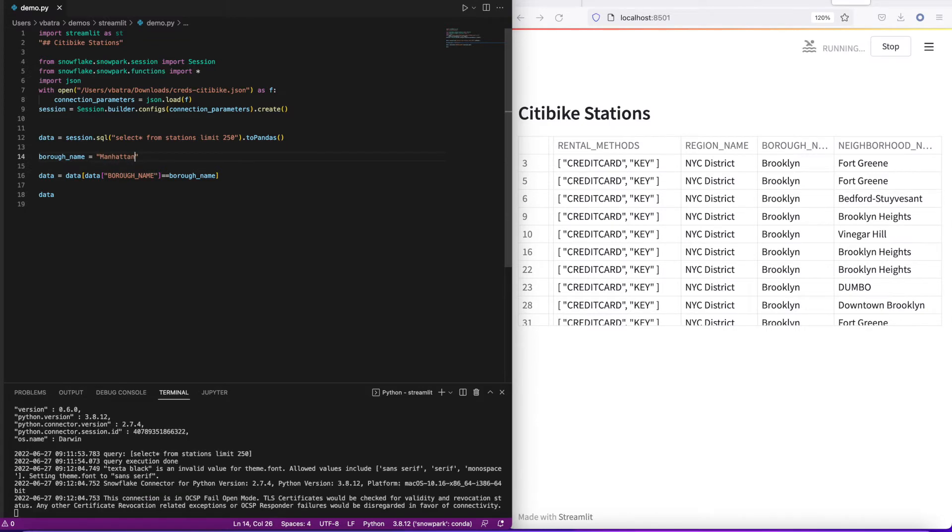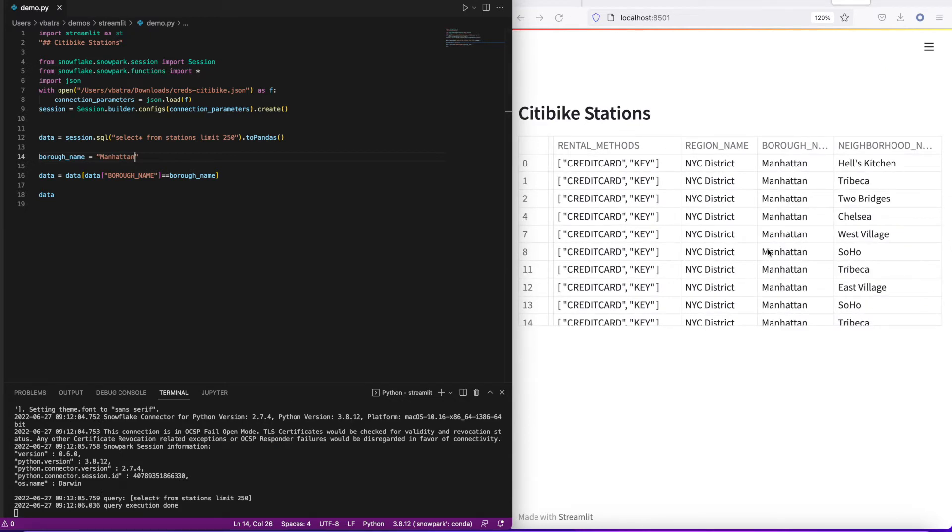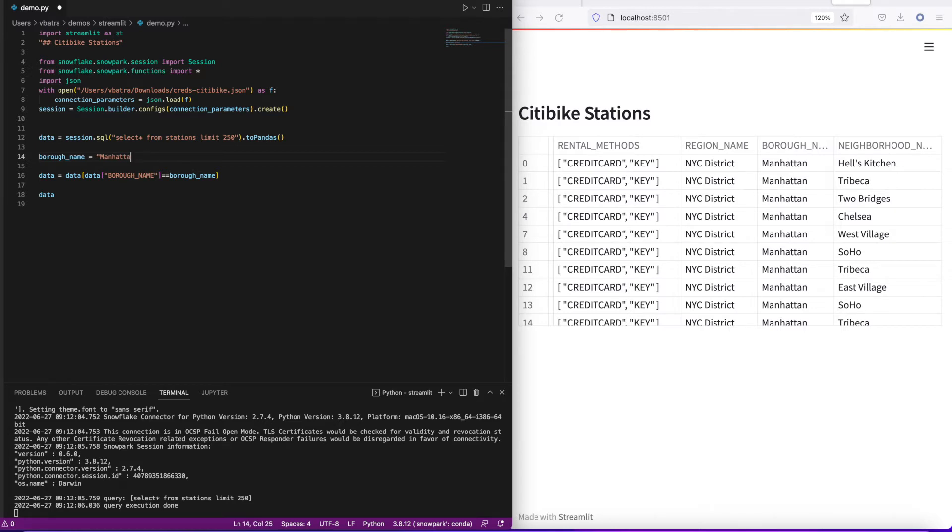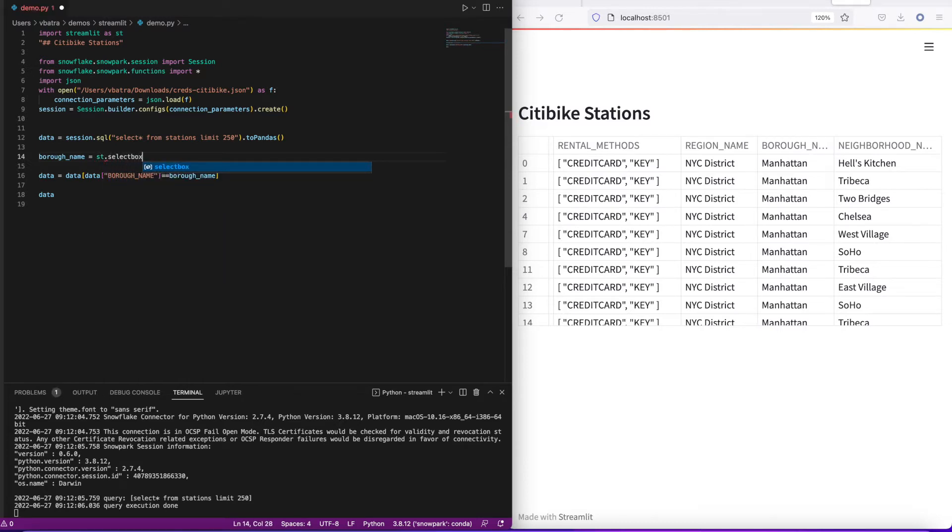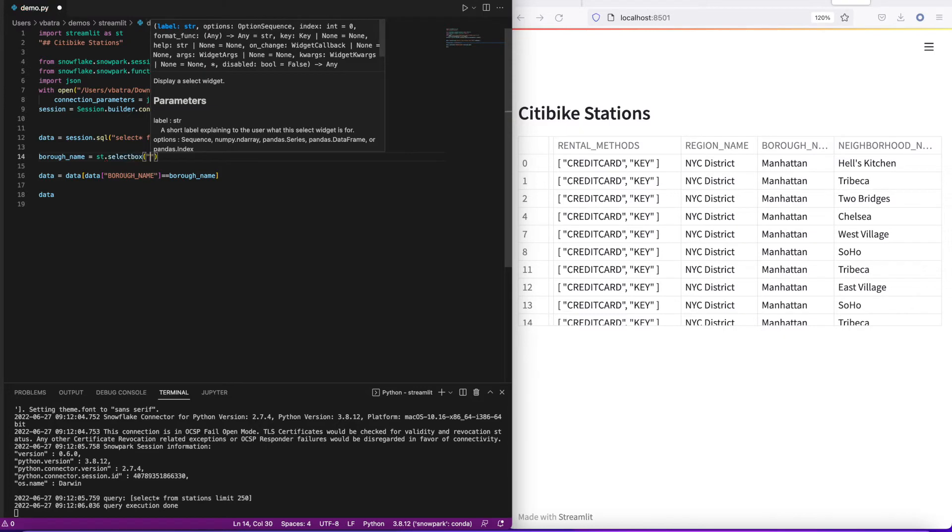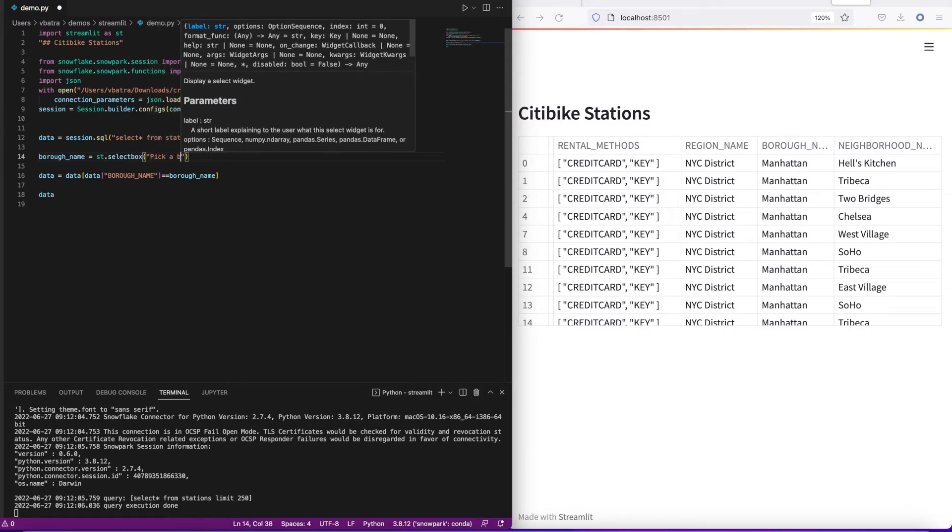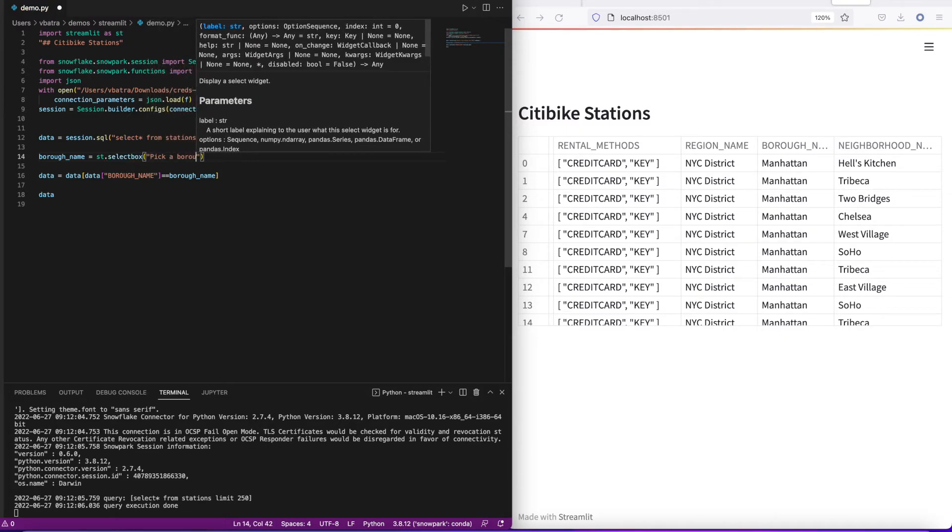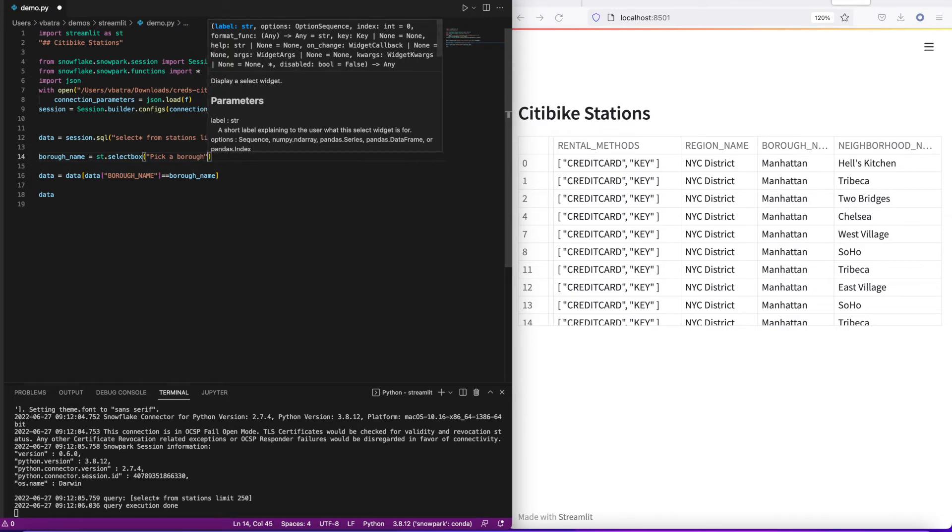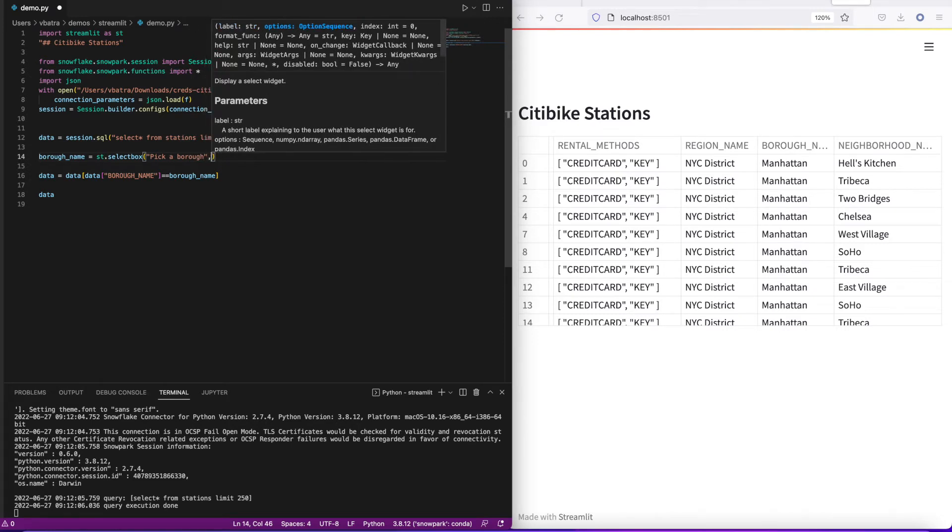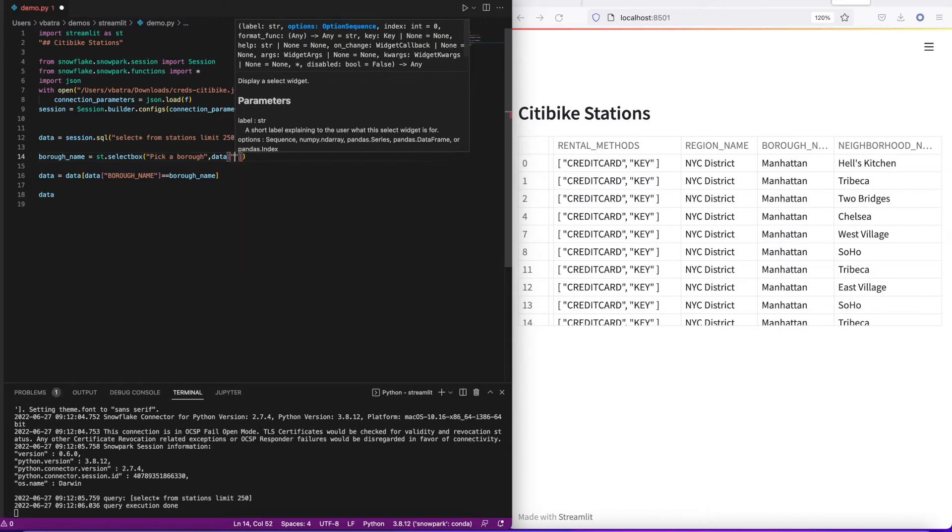What we're going to do now is add interactivity into this filter itself. Streamlit provides a widget called selectbox. I can ask a user to pick and choose what borough they want to filter the data for. Here I'm adding my selectbox, give it a description 'pick a borough', and I'm going to pull a distinct list of borough names from my dataframe in order to populate that selectbox.